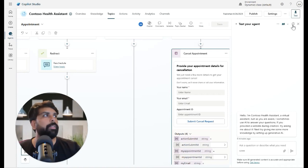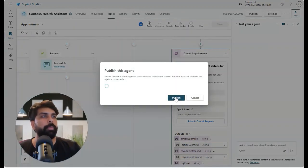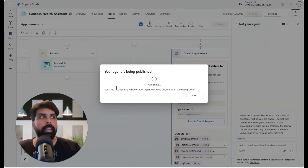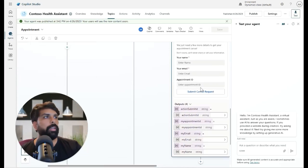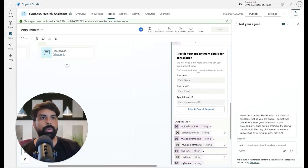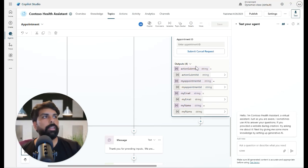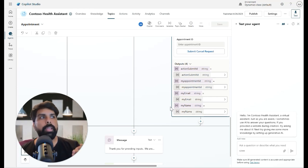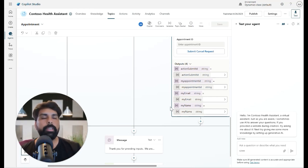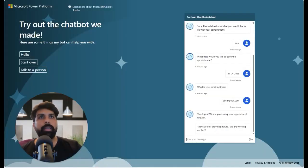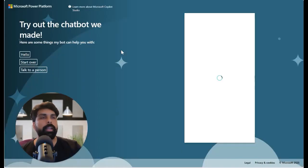Once saved, I can refresh and publish this to the agent. This is how the adaptive card is going to look. It will also give me output variables — I'll discuss that step by step in a future video, covering how to save the submitted information to an entity table and how to trigger a confirmation email using Power Automate through the agent.